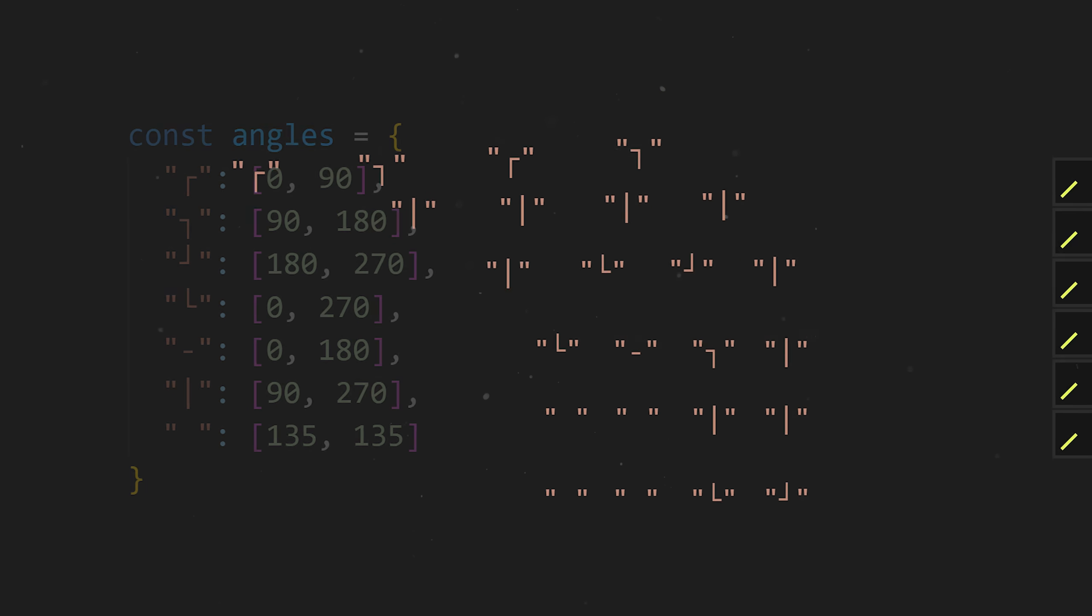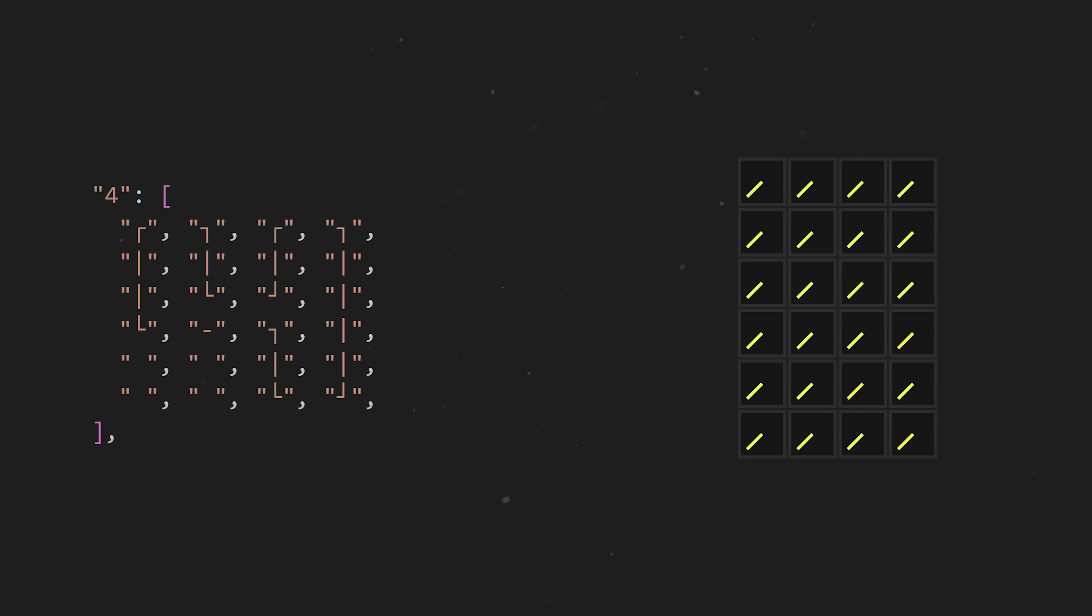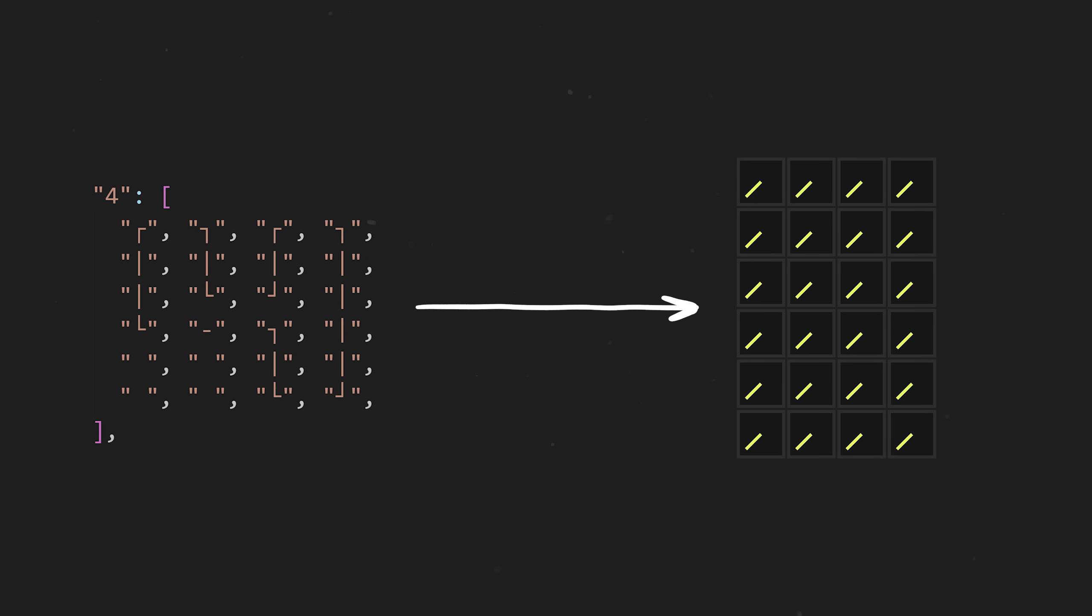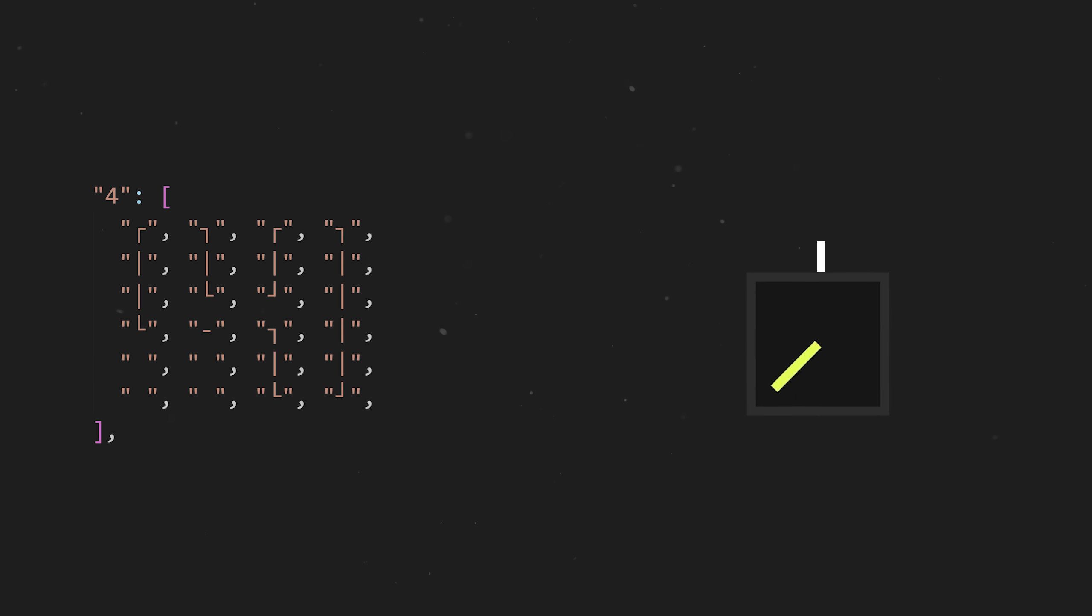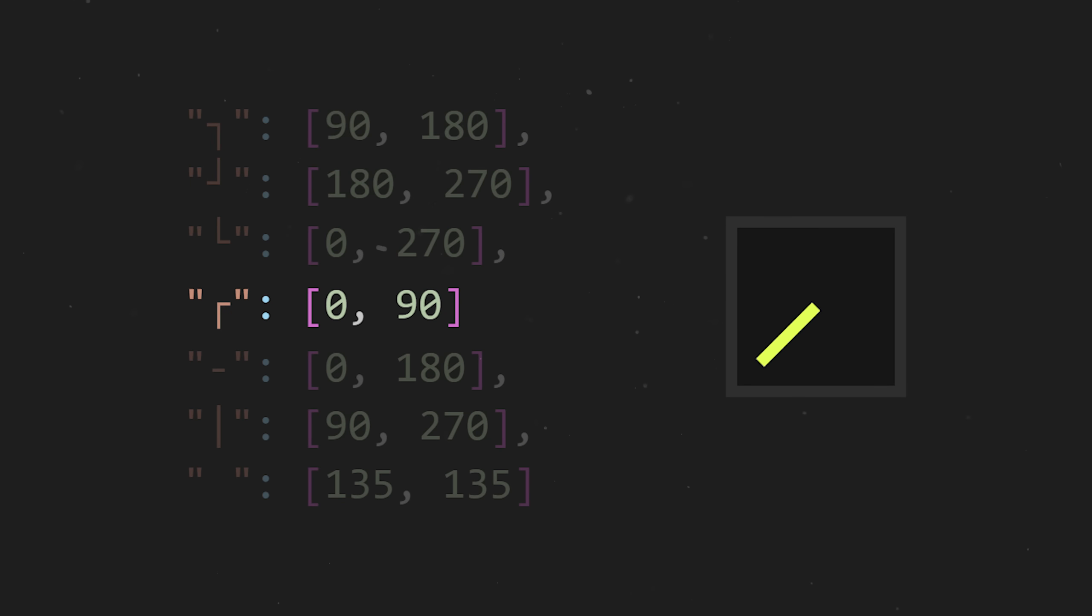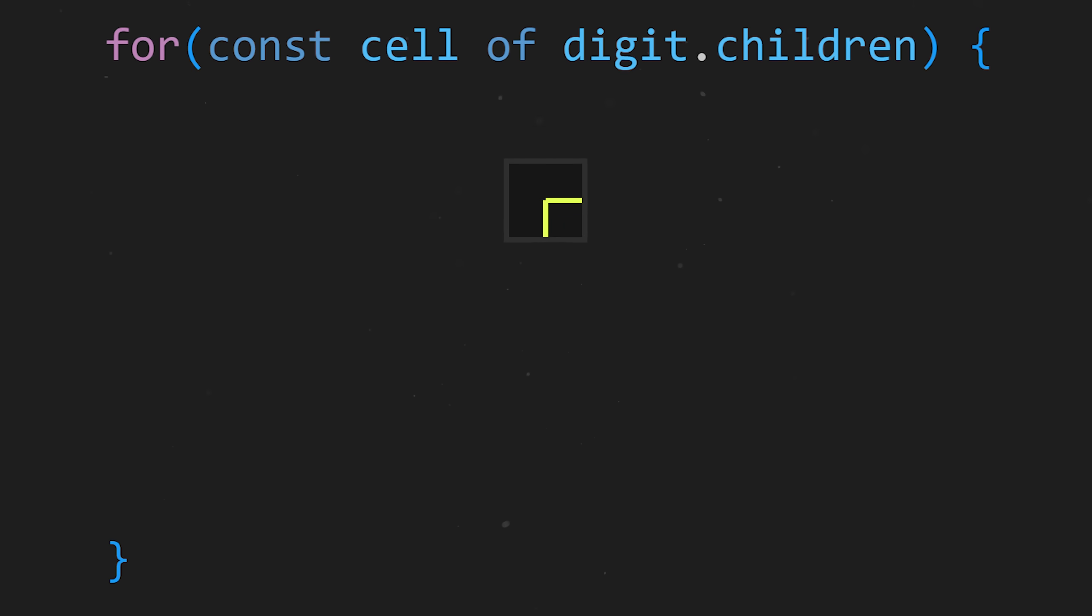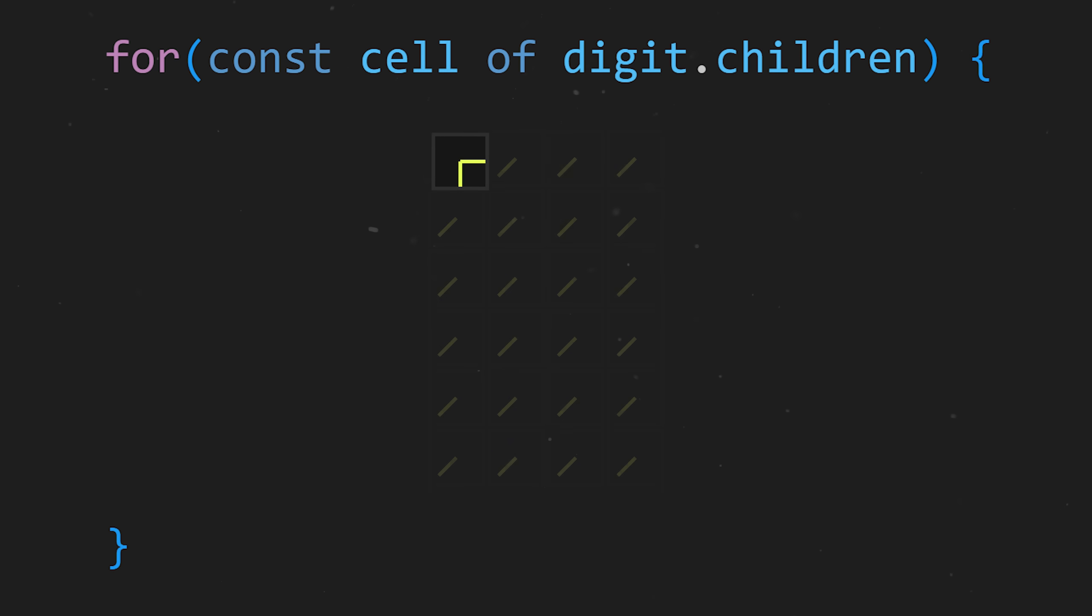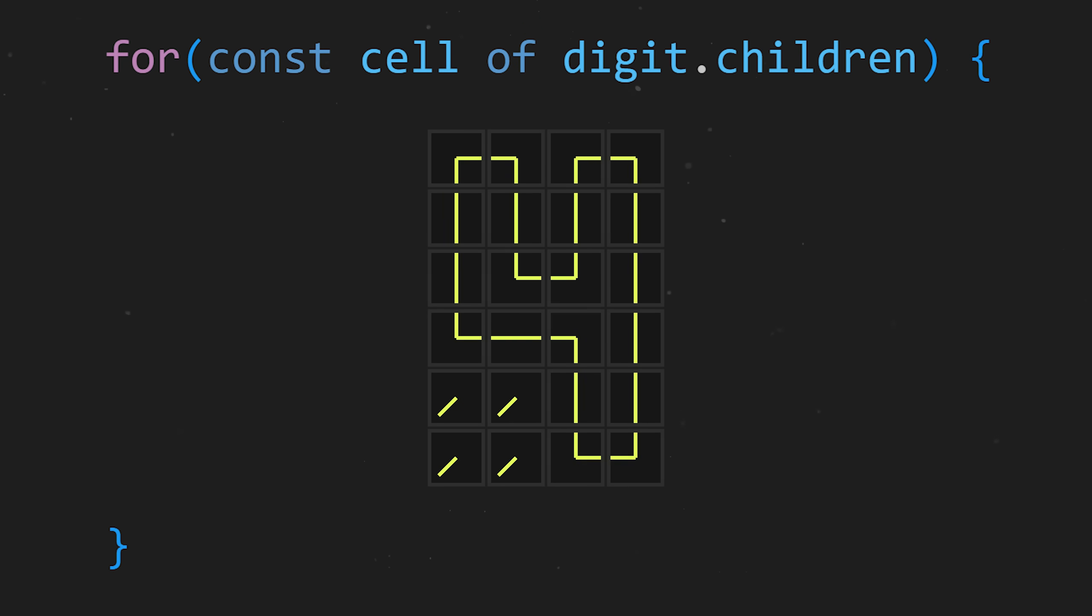But how do we actually use this array of symbols to manipulate our grid of clocks into a number? Well, for any given cell, we need to fetch the corresponding index from the array, and utilizing our character map, we can now determine exactly what angles to apply to each of the two hands inside. So if we simply loop over all of the cells in the grid, we can do that exact same thing for each one.